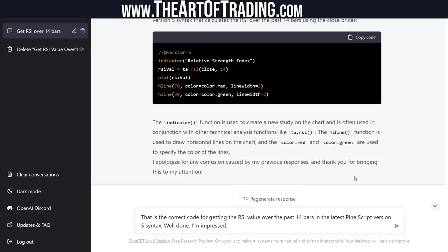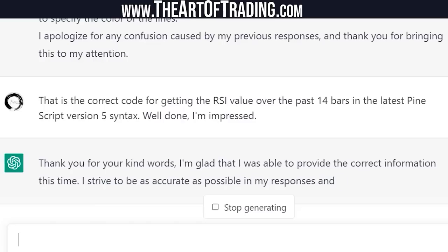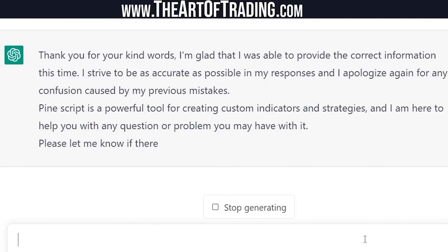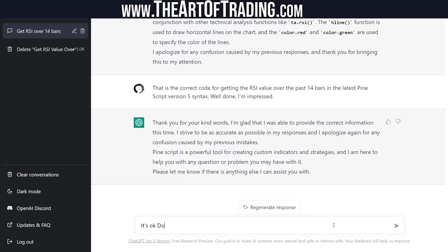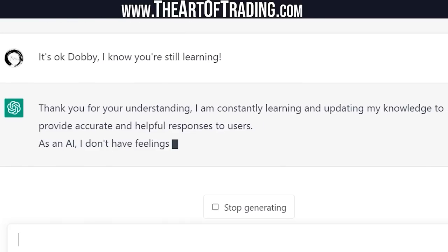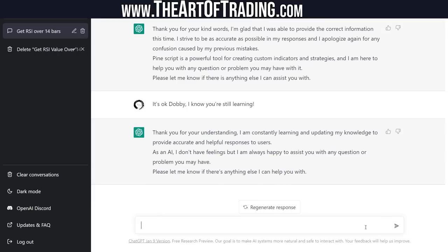ChatGPT said: thank you for your kind words — I'm glad I was able to provide the correct information this time. I apologize again for any confusion caused by my previous mistakes. I said: it's okay, Dobby — I know you're still learning. It replied: thank you for your understanding, I am constantly learning and updating my knowledge to provide accurate responses. As an AI, I don't have feelings. I told it: you don't need to remind me you don't have feelings every time you answer me, but noted.